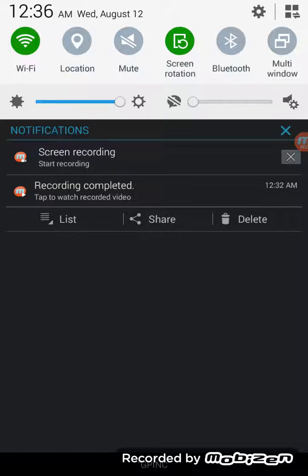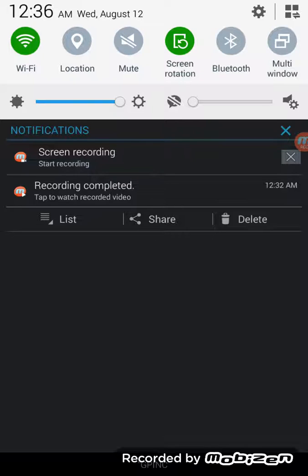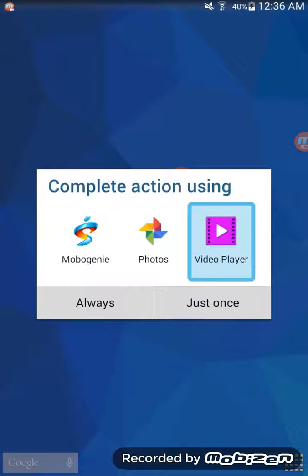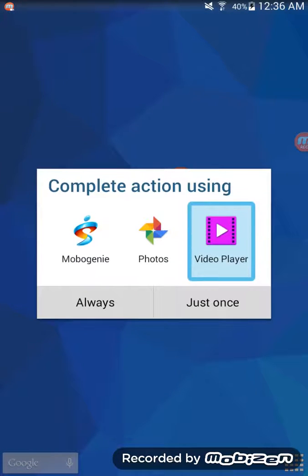And when that happens, it just sends a notification and it says recording completed. Tap to watch video. You tap and just once and here.